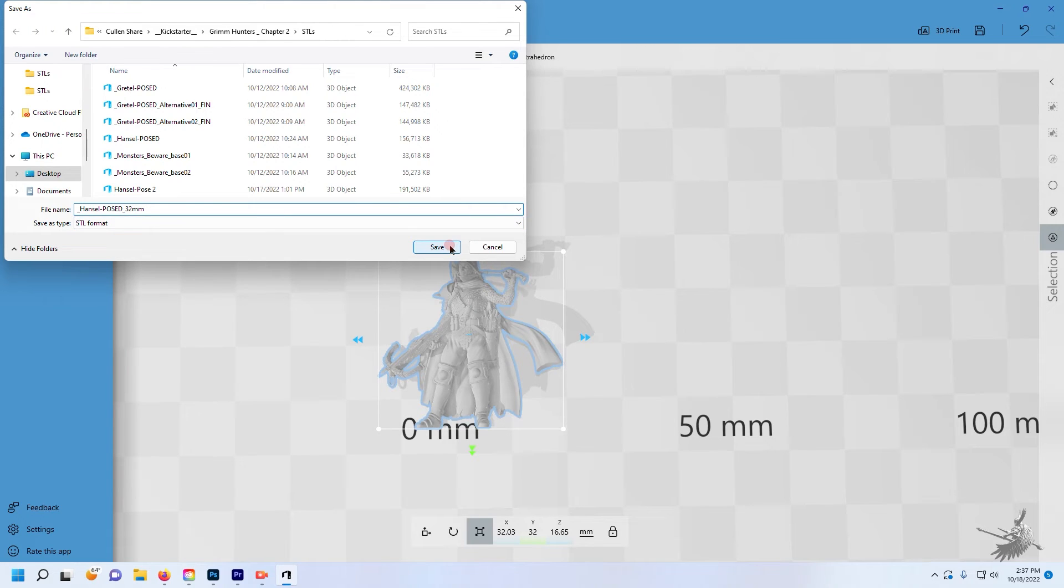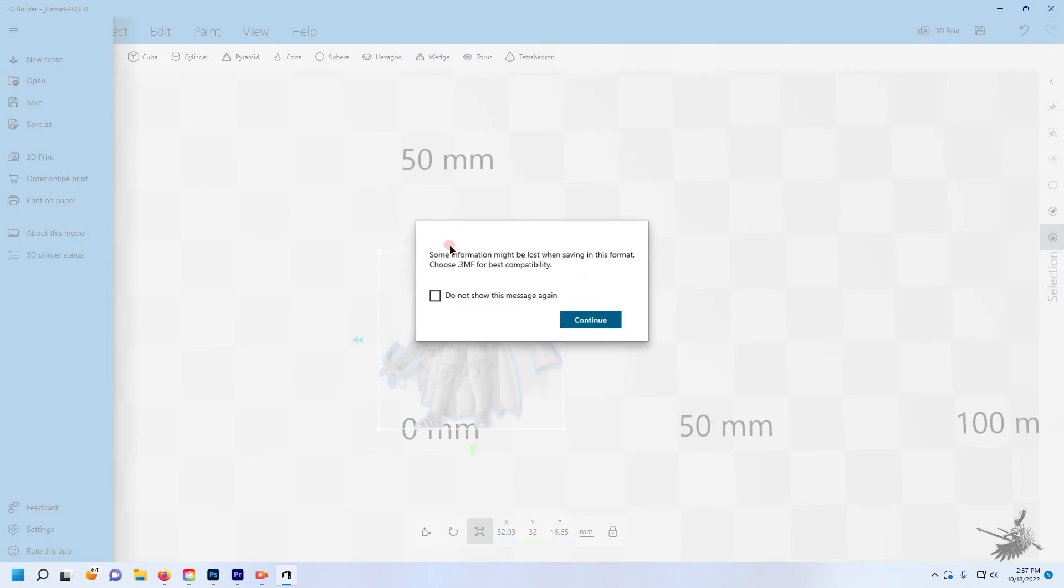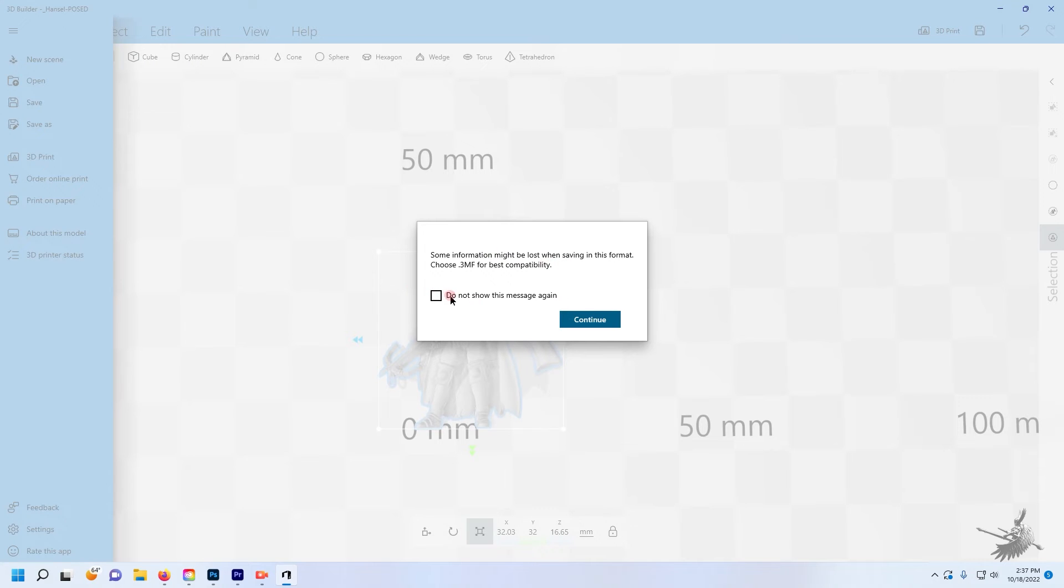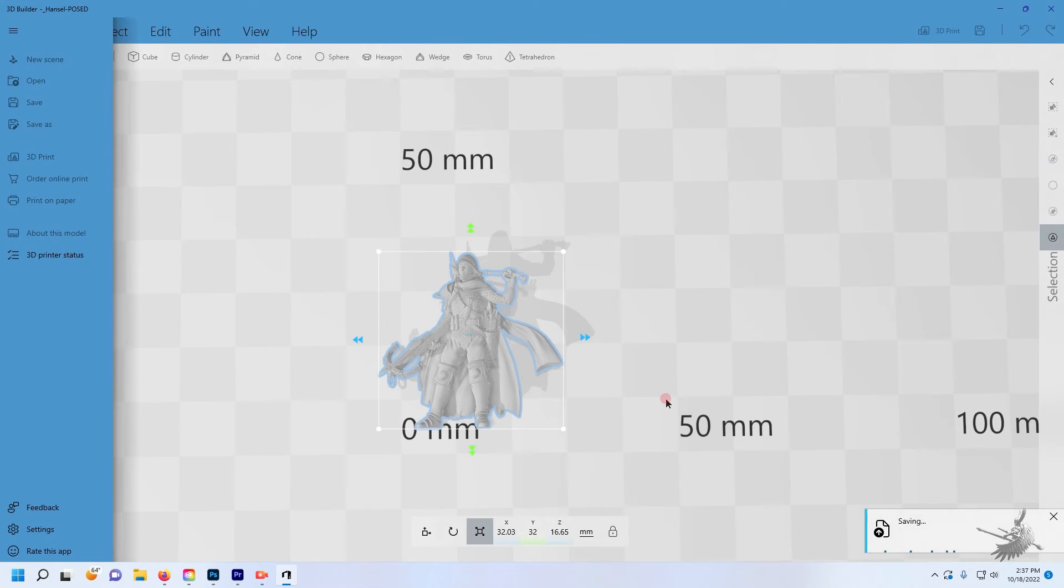That covers option one. 3D Builder, found in the Microsoft Store, is a great 3D program for this type of application.